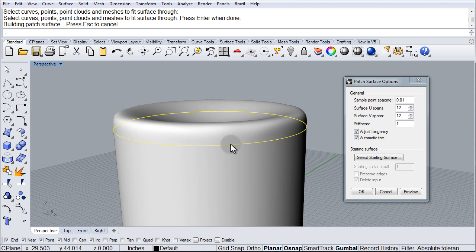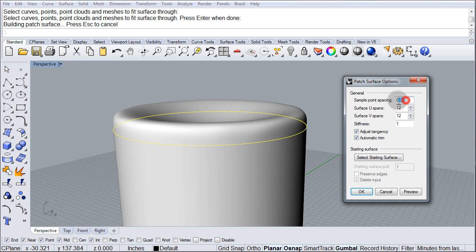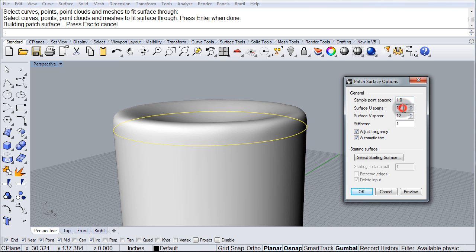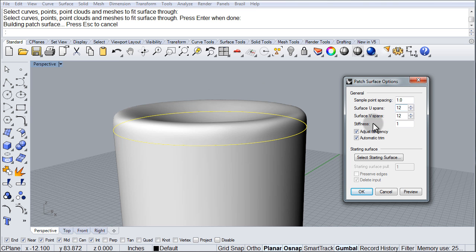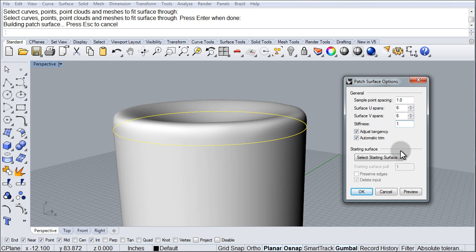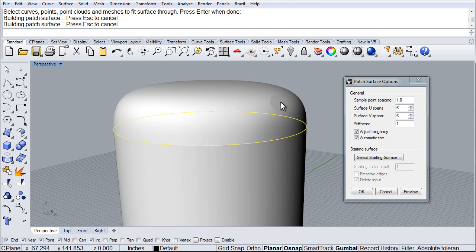Notice that I have the sample spacing of .01. I'm going to put that to 1 so that it samples less. And then I got surface U and V spans. This is how many isoparms I wanted to span on the U and V direction. So right now it's set to 12 and 12. I don't think I need that much. Maybe 6 and 6. Let me preview the changes.